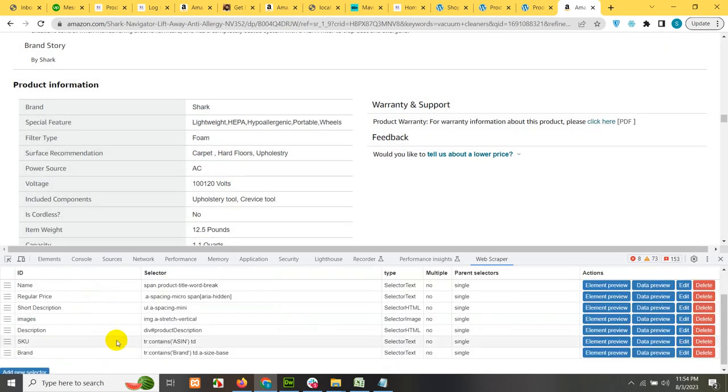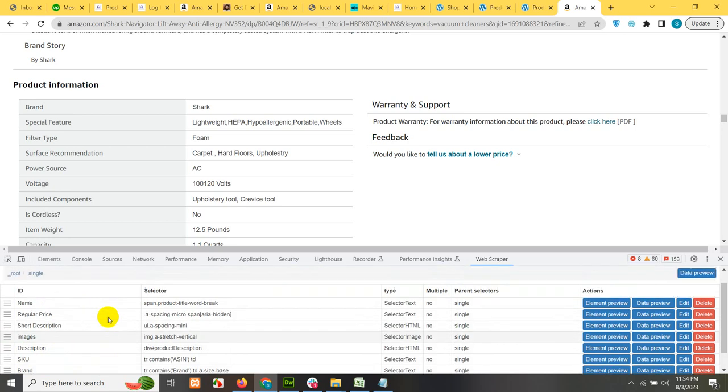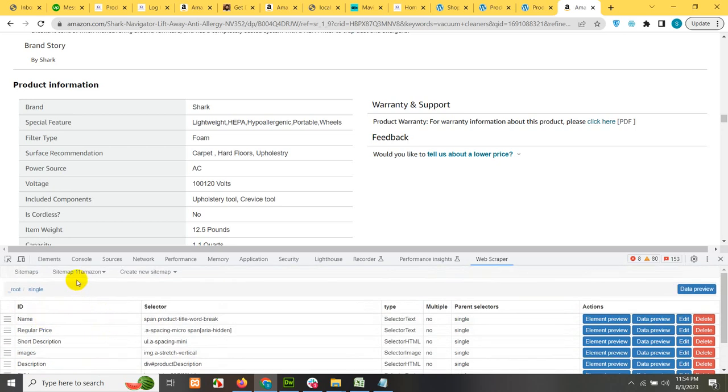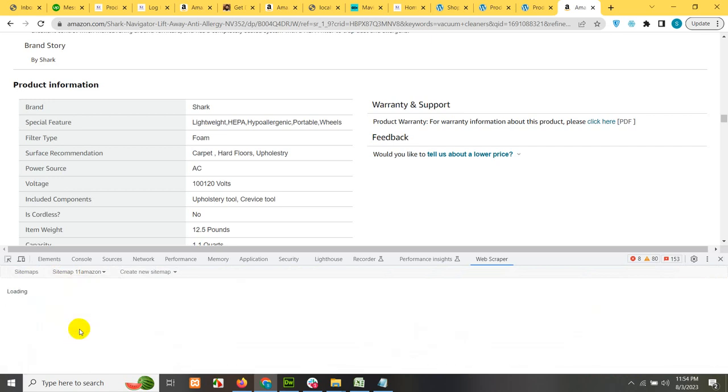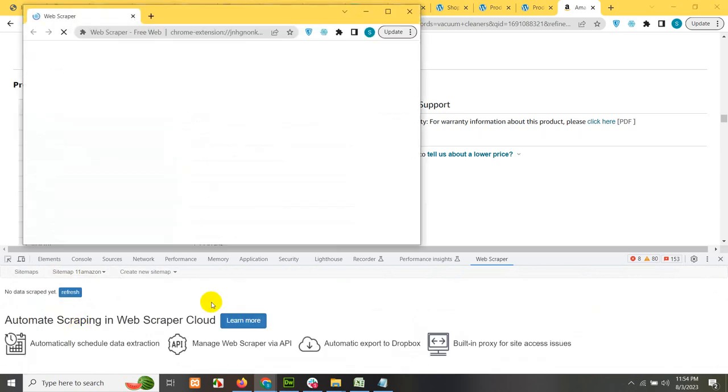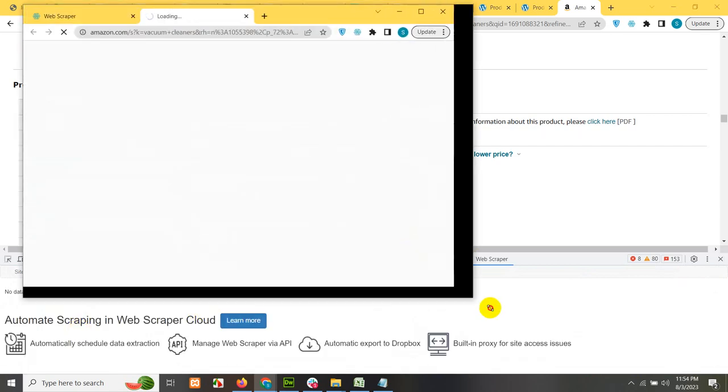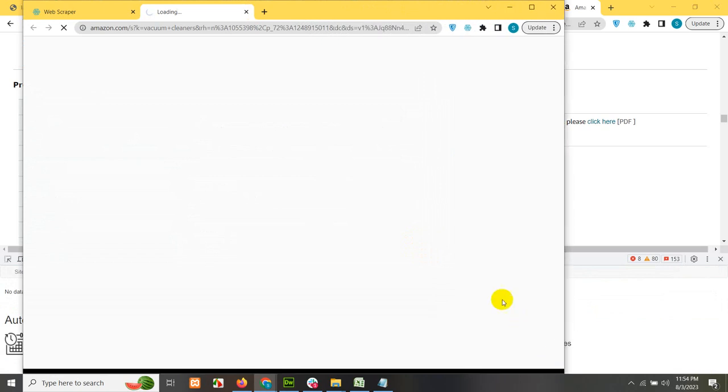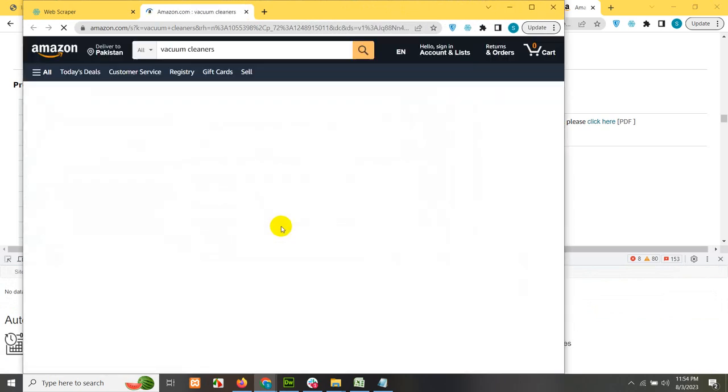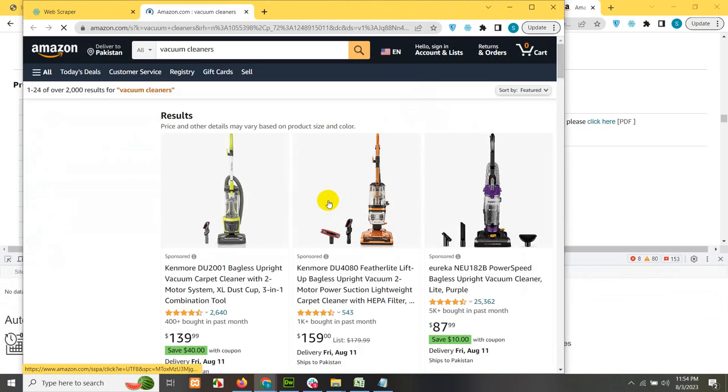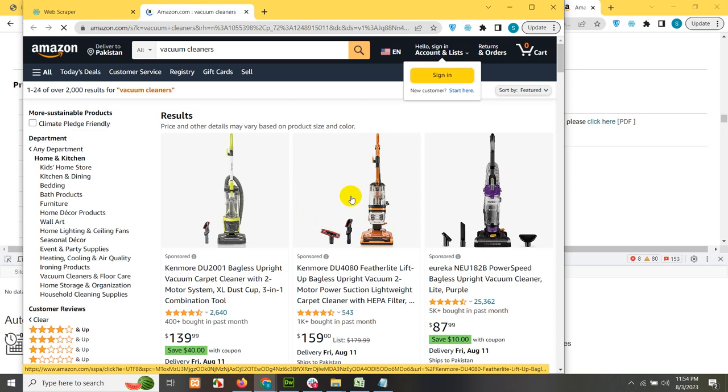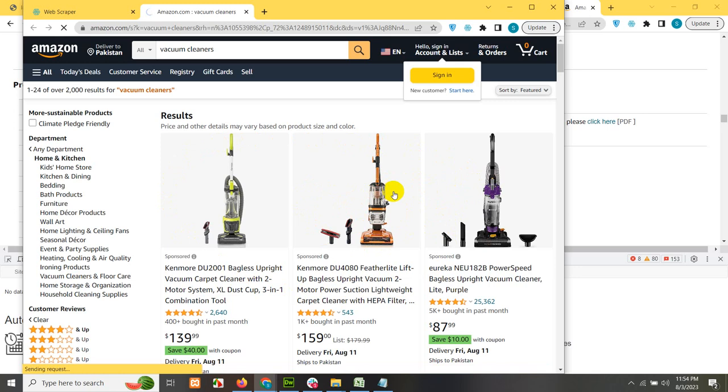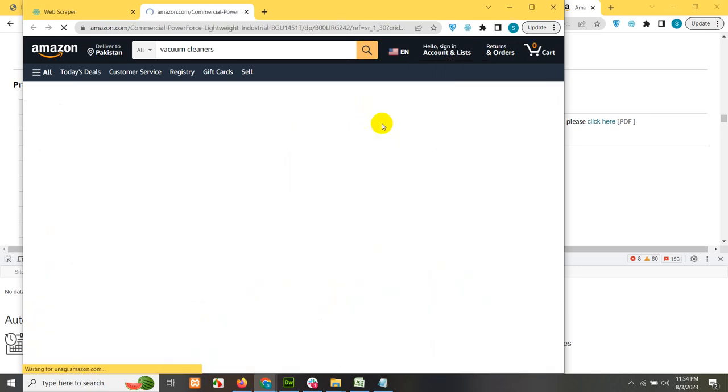Now that we have all these selectors within our site map, let's go to the site map and click on scrap and click on start scrapping. I'll only show you for five to 10 products because we don't have much time within this video. So first it will get all these links. You just have to leave this running and sit back while it completes.